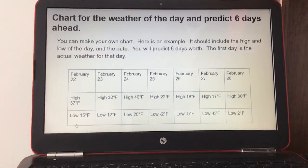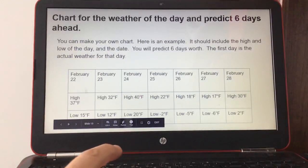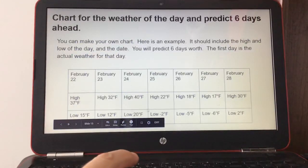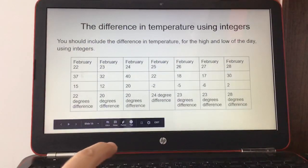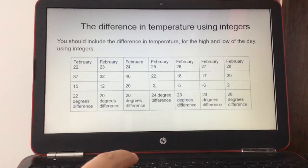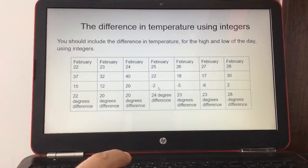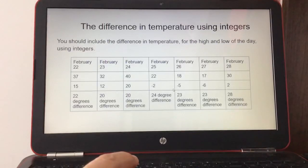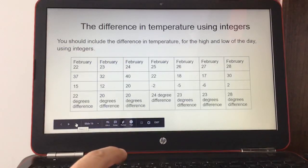The first day is the actual weather for that day. For example, I used February 22nd through the 28th. The high was 37°F and the low was 15°F. The next slide shows where I subtracted the difference in temperatures. If you have negative integers, you'll use absolute value — for example, on February 25th the high was 22° and the low was negative 2°, making a 24-degree difference. If you need help with absolute value, I can assist you.